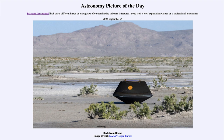The capsule will be opened — the disassembly process is scheduled for October 11th — to actually look and see what the sample contains. Within this capsule is a sample of about half a pound of material from the asteroid, which is a very good-sized sample to be able to study.